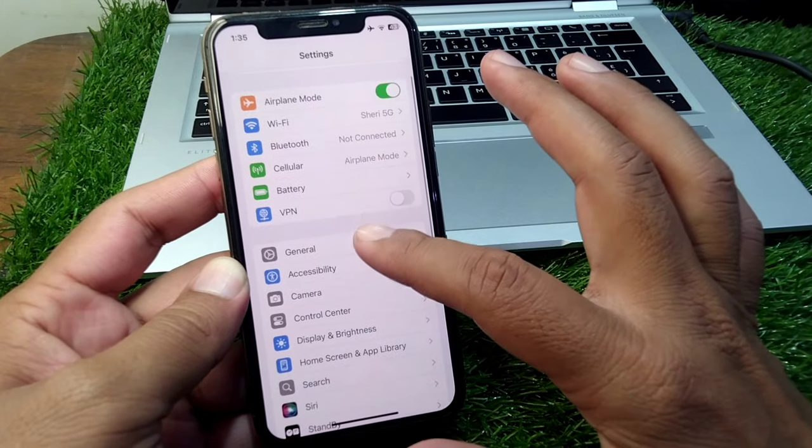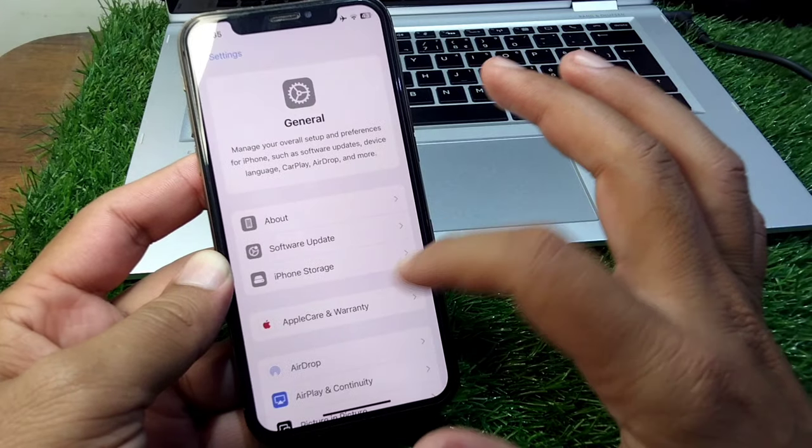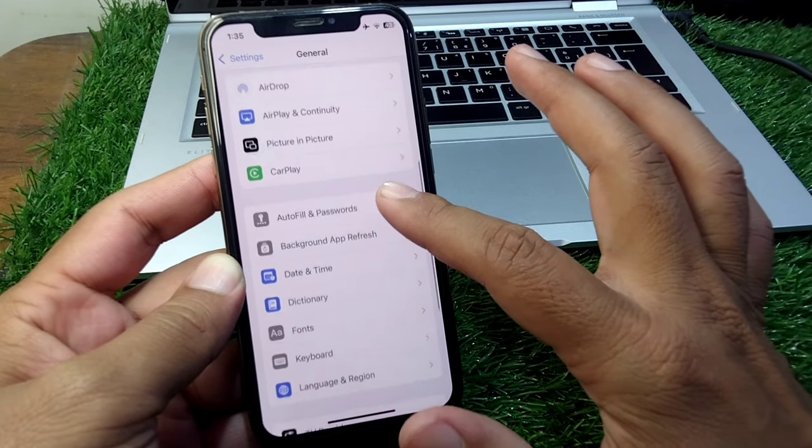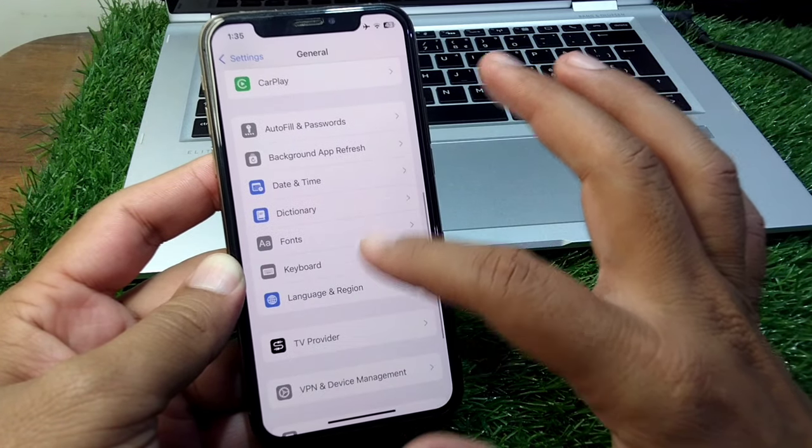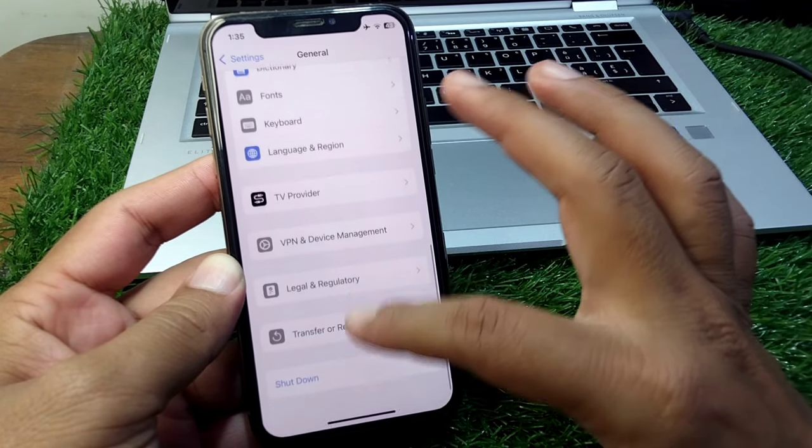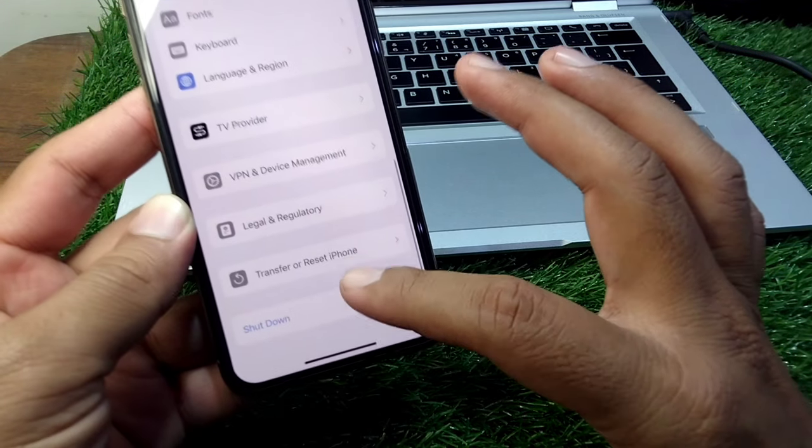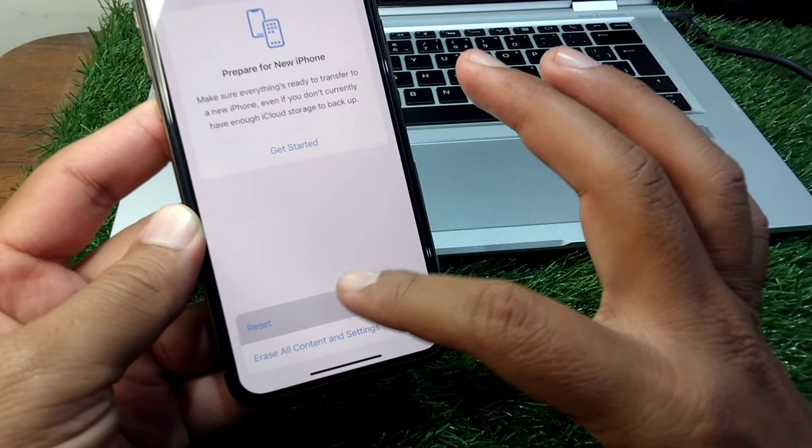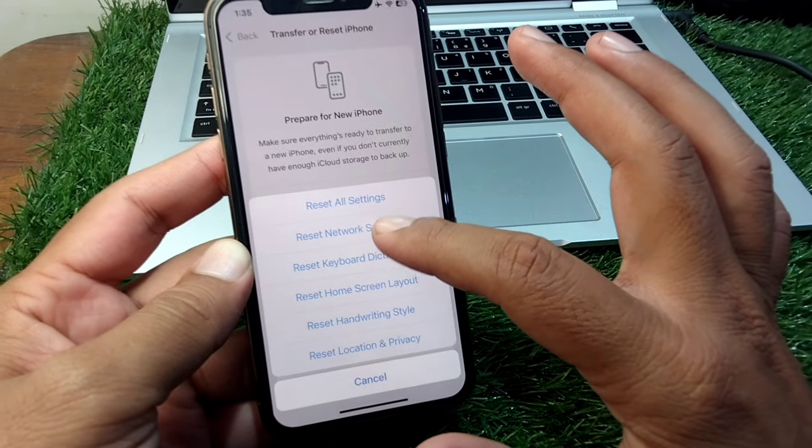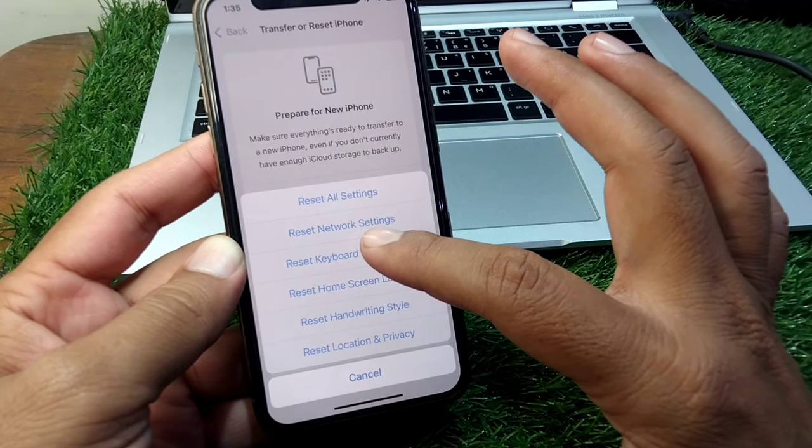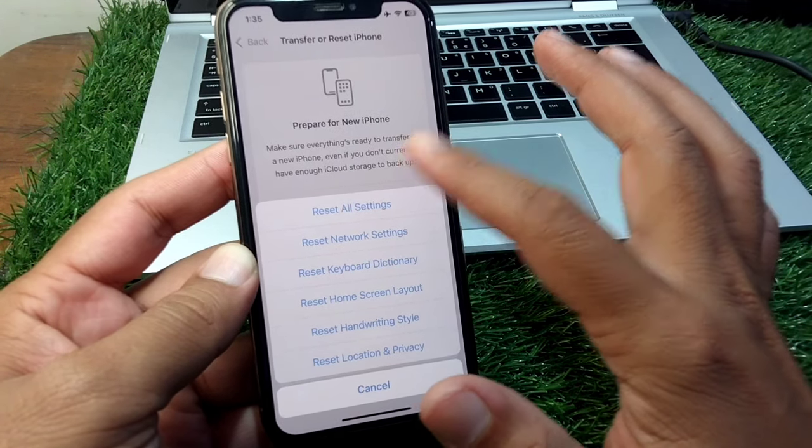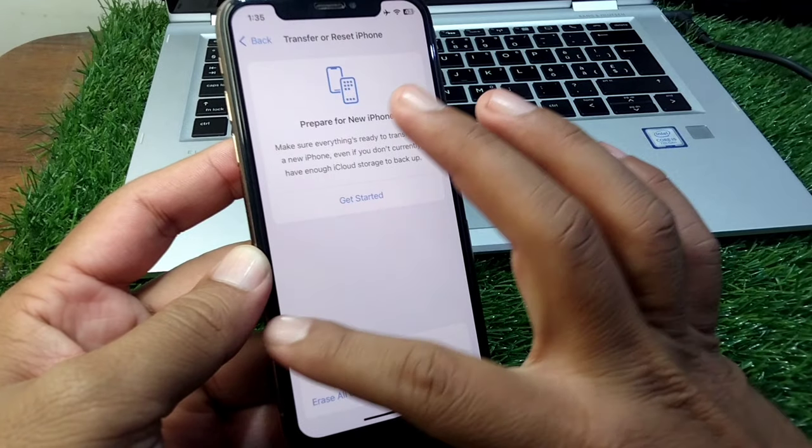Then you have to go to general and then scroll it below all the way and tap on transfer or reset iPhone. Tap on reset and reset network settings of your device for one time. Do this and check if the problem is fixed or not.